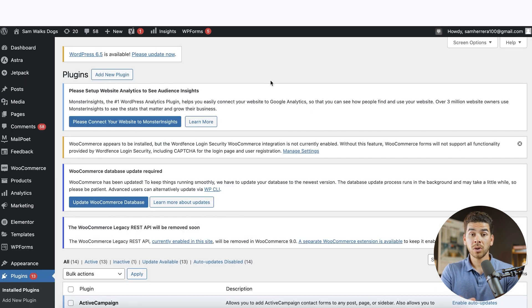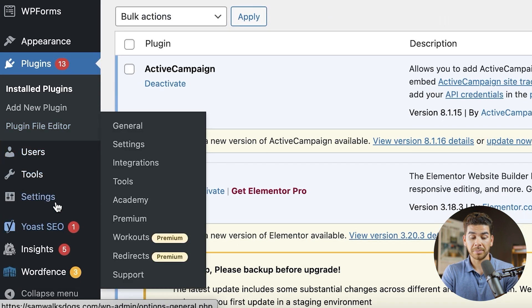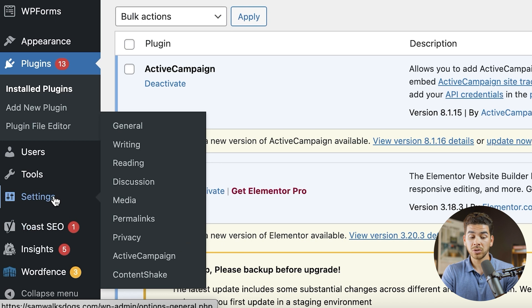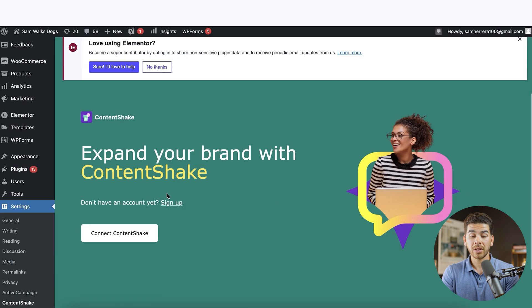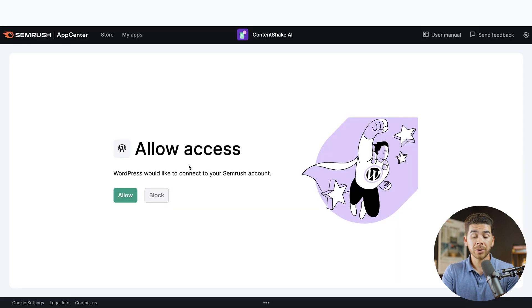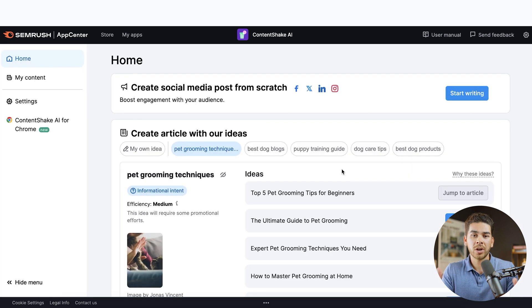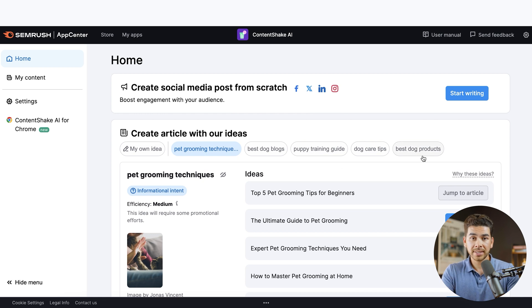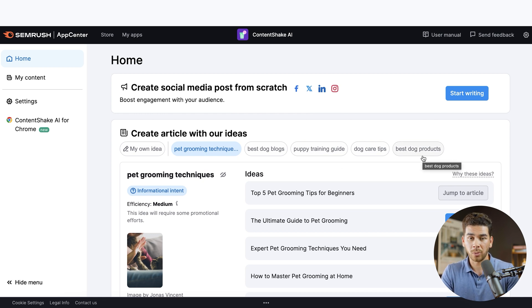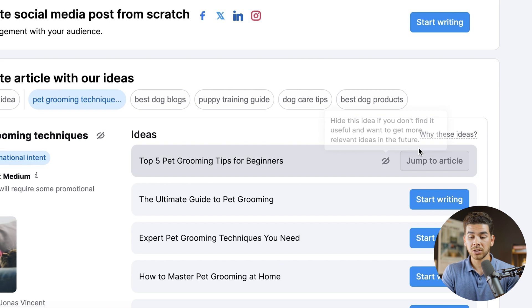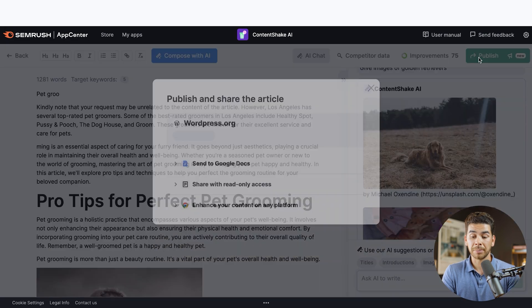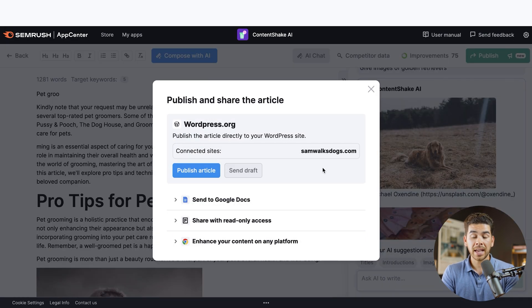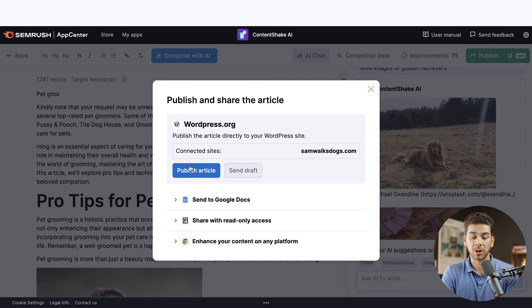Okay. And then what you want to do now is go ahead and go down to settings on the left-hand panel here. And once you scroll over settings, you should see at the very bottom here, content shake, go ahead and click on that. And then once you're here on content shake, all you have to do is scroll down and press connect content shake. Next, it'll bring you to a page like this. And all you have to do is press allow. Okay. So now that you've connected your WordPress account with your SEM rush and content shake AI account, let's go ahead and see how to post the article on our WordPress. Let's just make sure it worked. So let's go ahead and click jump to article here. And then we're going to go ahead and click publish again. And now you'll see my website pops up here and everything looks good. So we can go ahead and publish the article here.